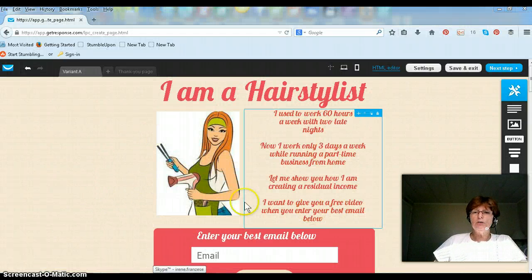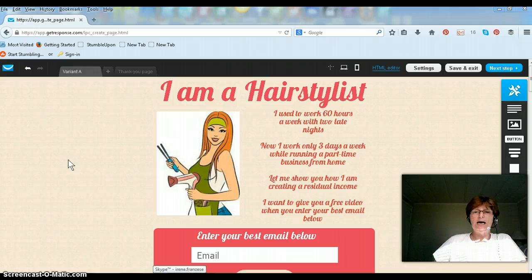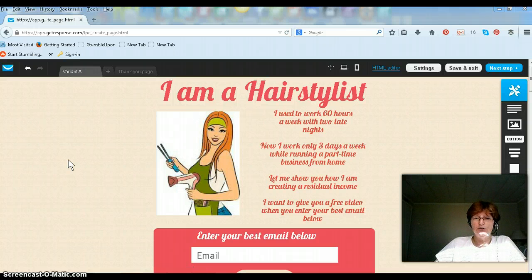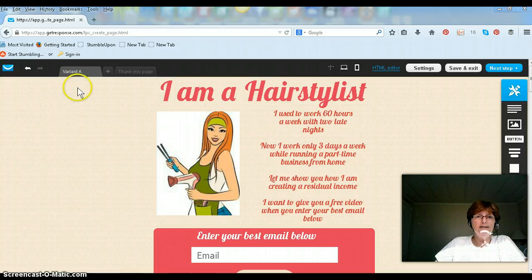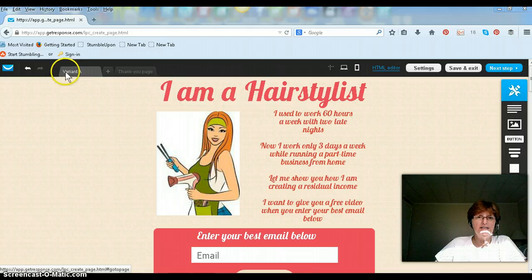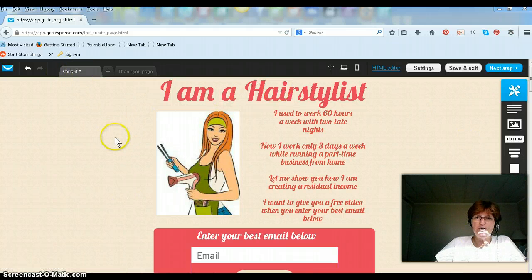I'm not going to go into showing you how I created this CAPTCHA page because that's for another tutorial. But this is a CAPTCHA page that I just created, and if you notice up here it says Variant A. This is the first CAPTCHA page that I have created.